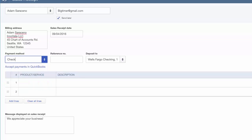We will go ahead and select Check payment here. In the Reference field, if your customer did pay by check, you want to enter the check number in this field. If the payment method was not check, then you can enter any information here that will help you reference the payment later on.